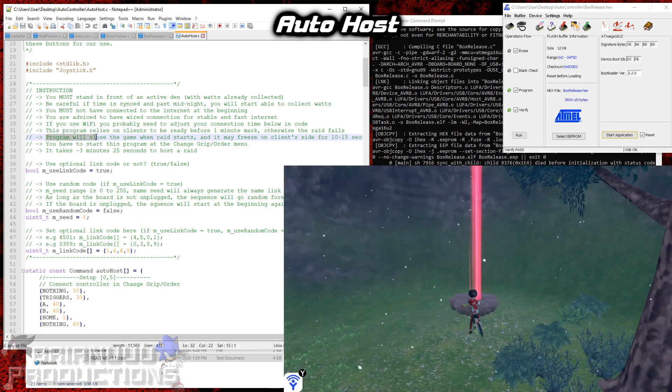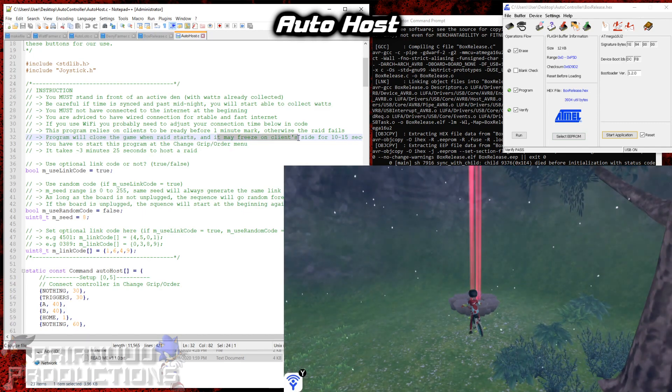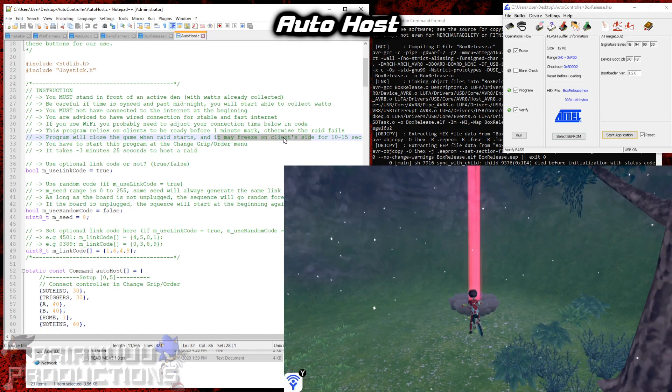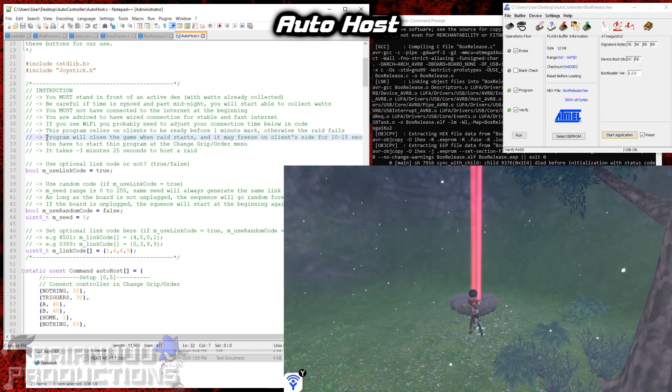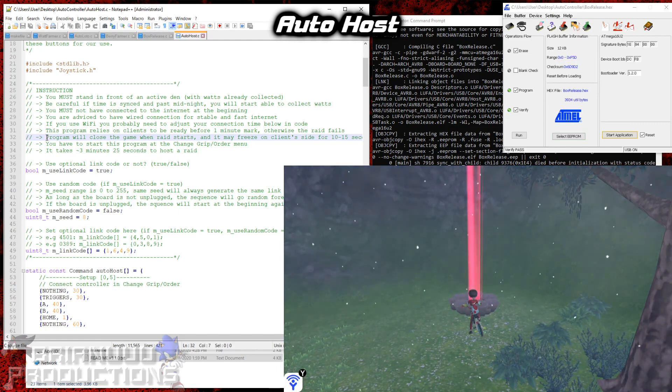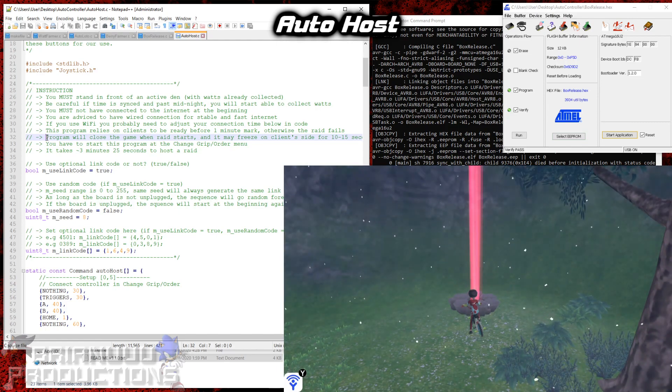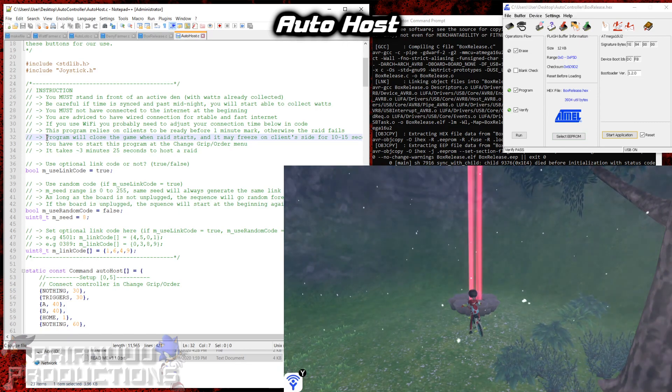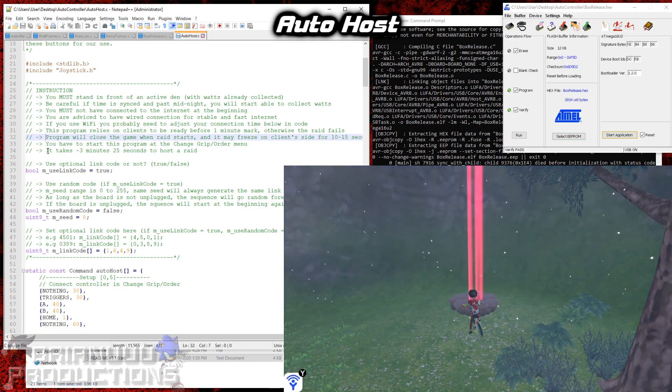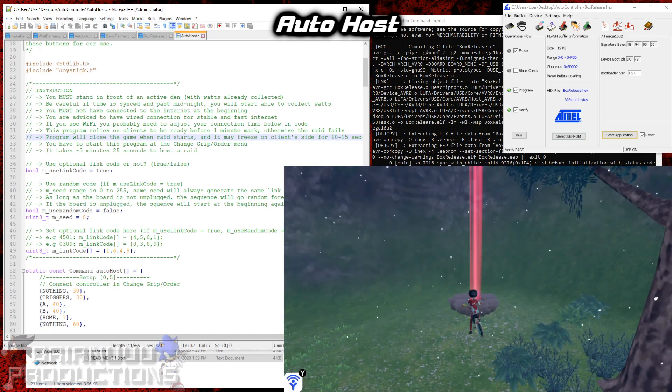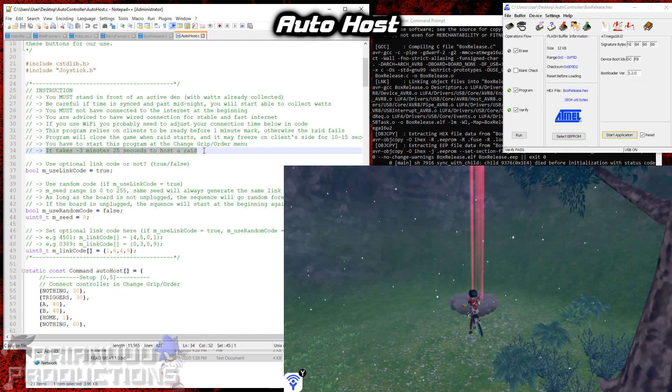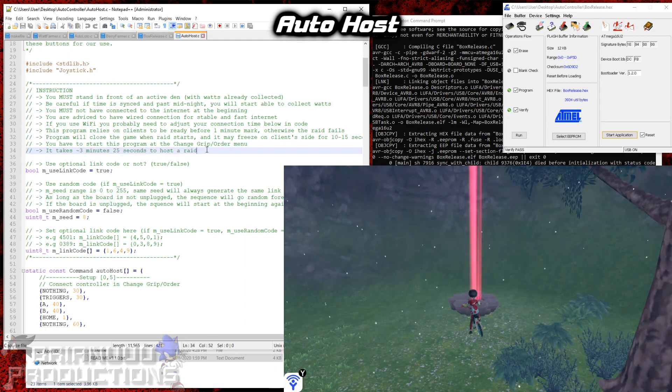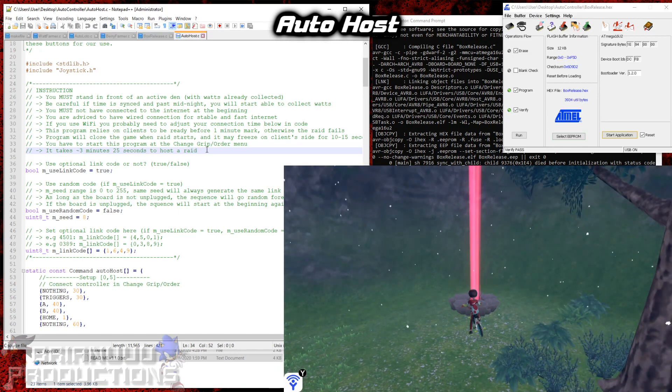Alright so the program will close the game when the raid starts. And it may freeze on client side for 10 to 15 seconds. So apparently if I just simply close the game without disconnecting from the server, the client will freeze. But if they wait long enough, it will unfreeze for them. But sometimes it can also softlock forever. So they might have to rejoin the raid again. And if you use the default settings which wait until the 1 minute mark, it takes about 3 minutes 25 seconds to host the raid. That includes the software setting and then go back and then connect the internet all shenanigans.